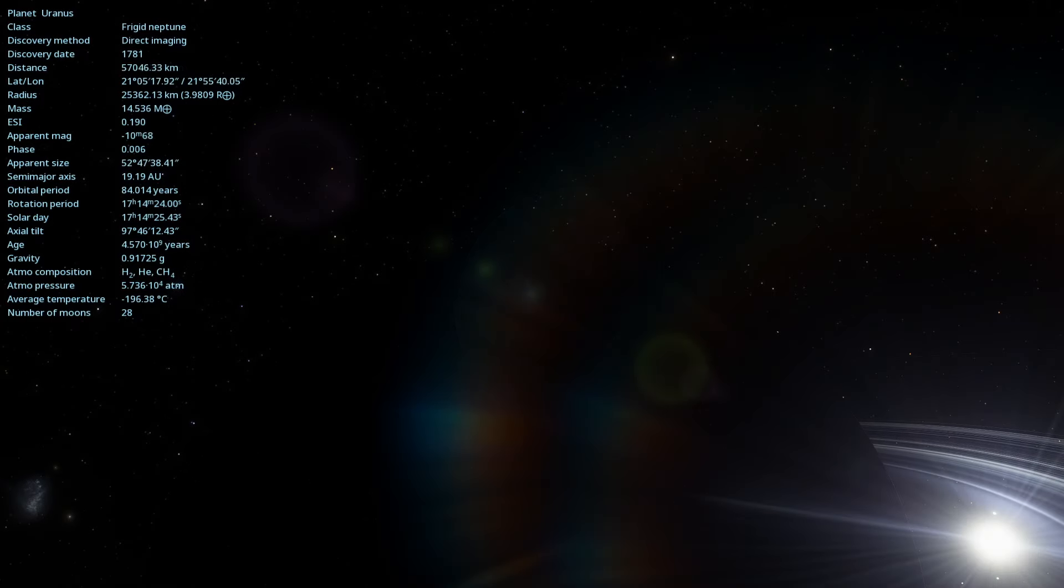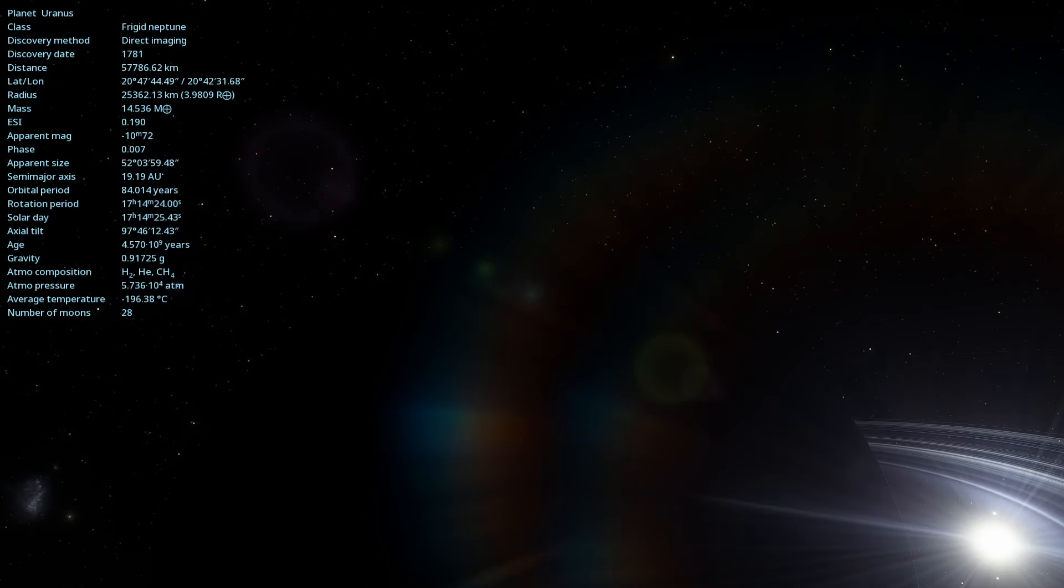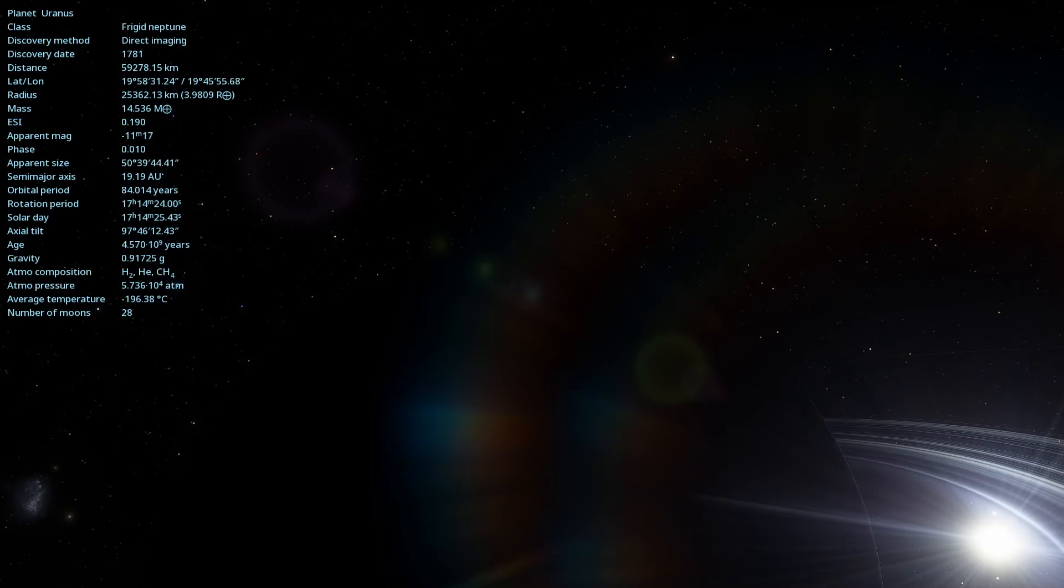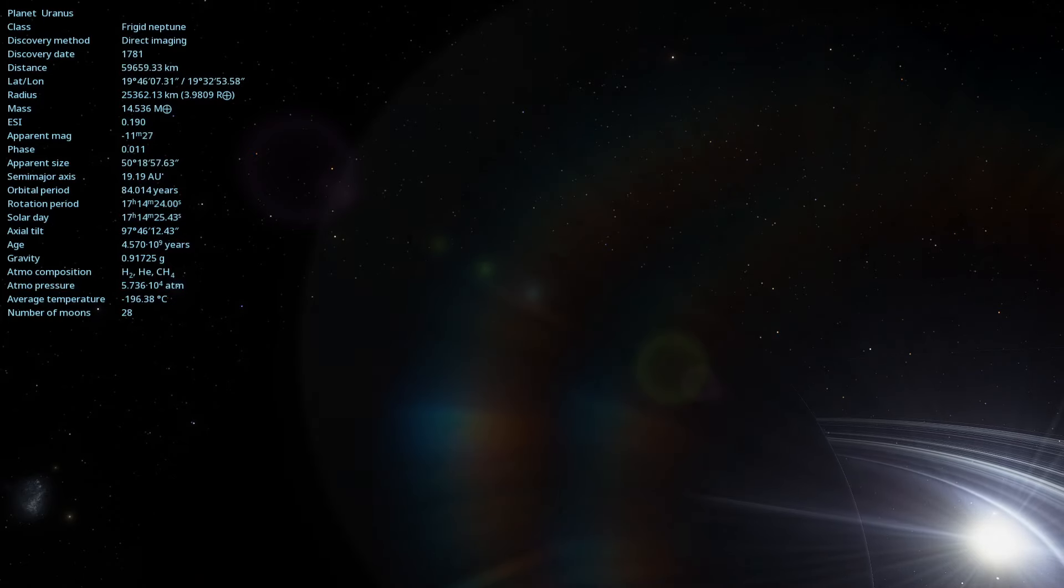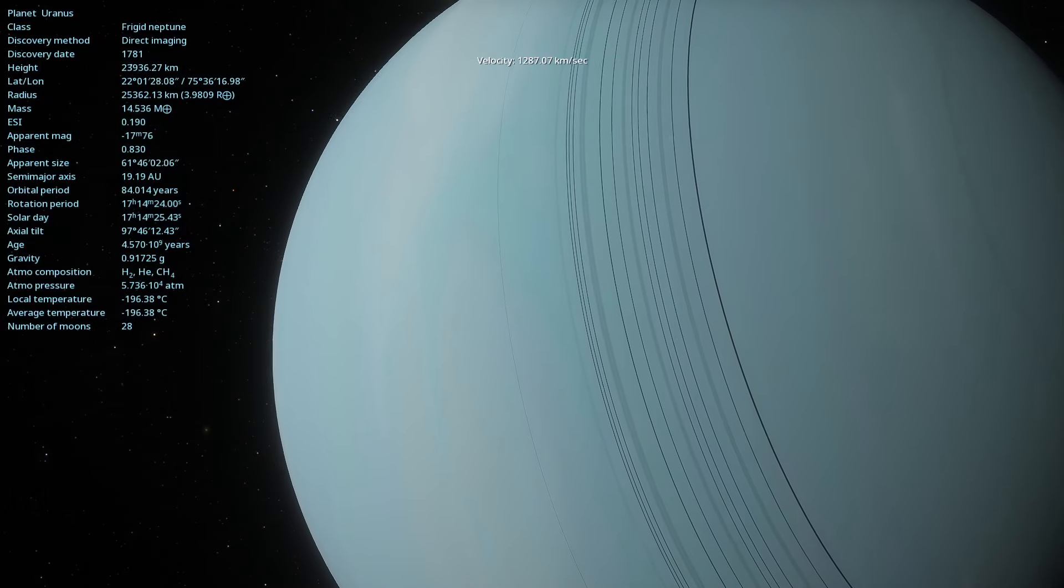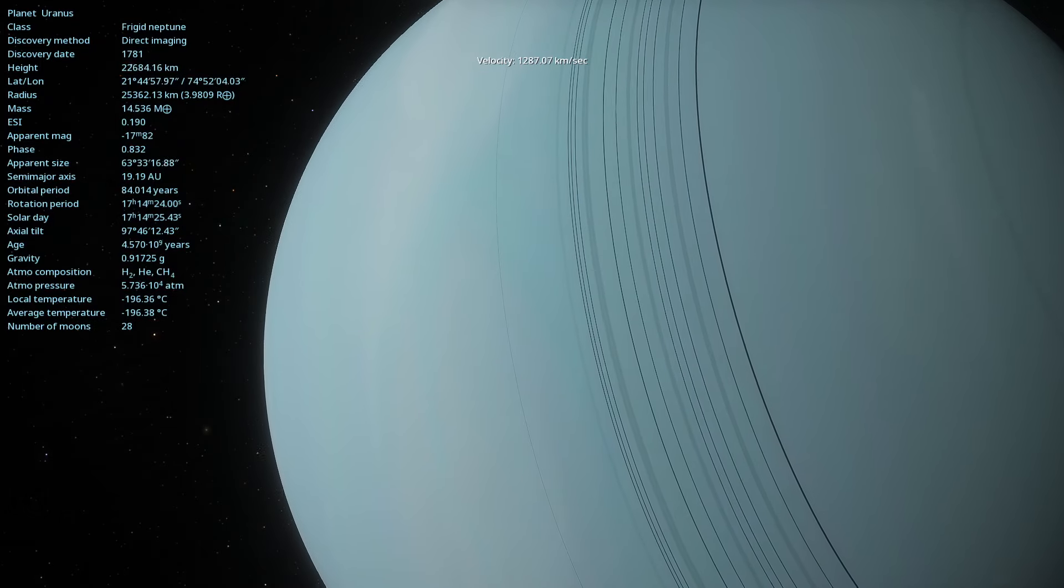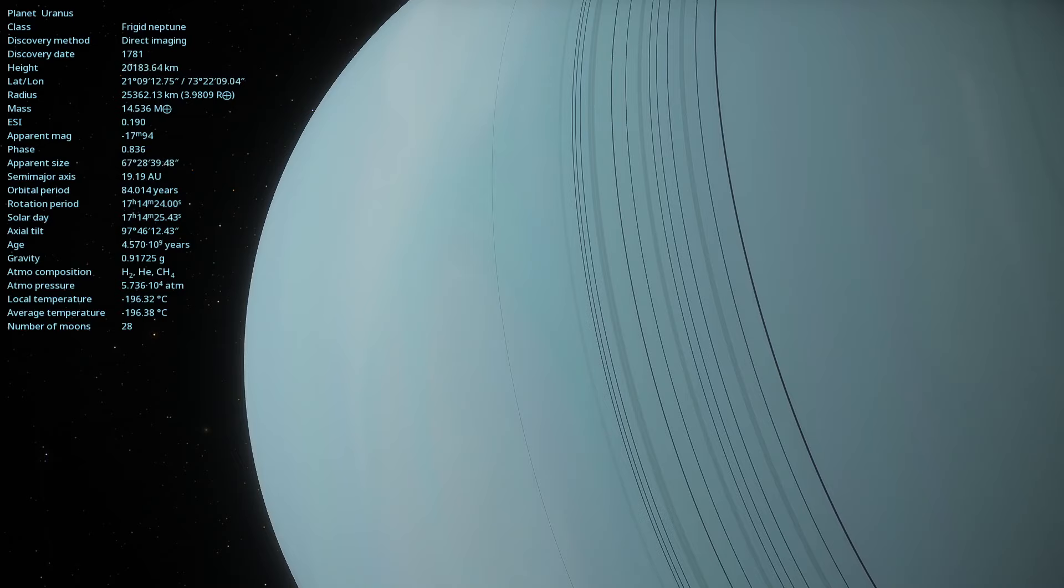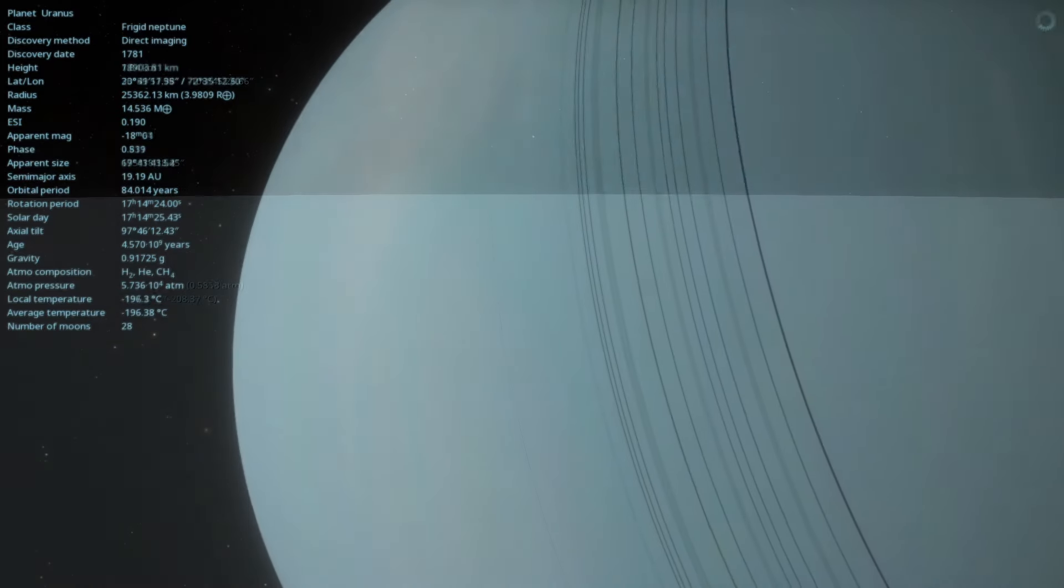This gas giant, named after the Greek god of the sky, Uranus, is unique in many aspects. Let's dive into the characteristics that make Uranus one of the most fascinating planets in our solar system.